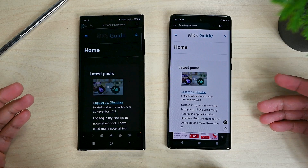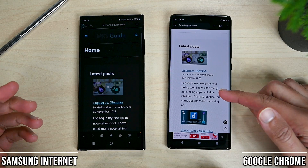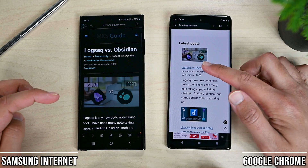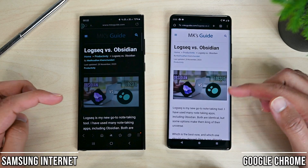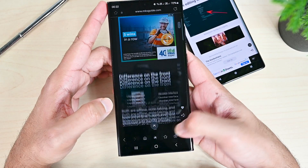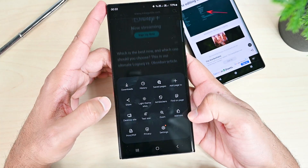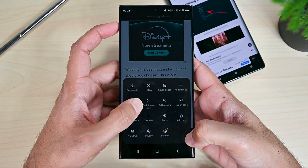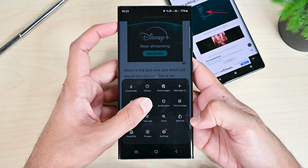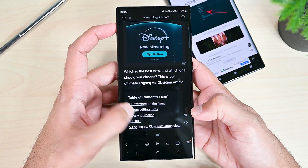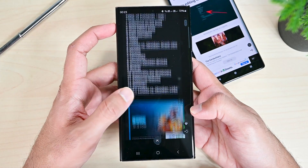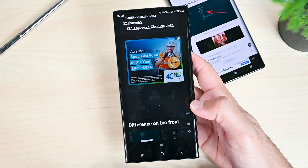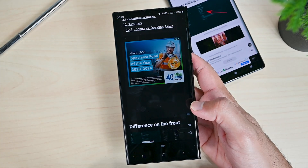Another feature it has is dark mode sites, which switches the website's colors to darker ones, making the whole app dark. The actual app's dark mode is controlled by the phone's theme settings. On Chrome, we can change that regardless of the phone's theme. Overall, I give this round to Samsung Internet.